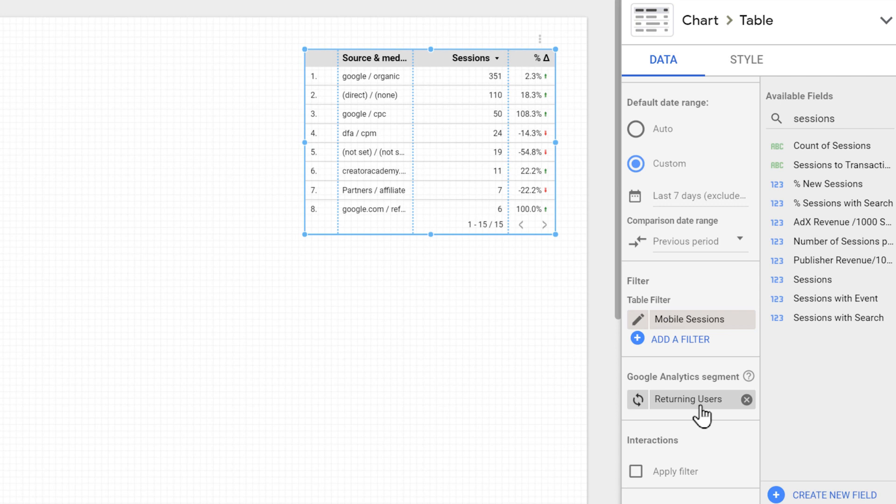So this is basically the data tab, the rest of the settings really depend on the type of chart that we select. Next, we'll take a closer look at the style tab, from where we can define the appearance of our chart.